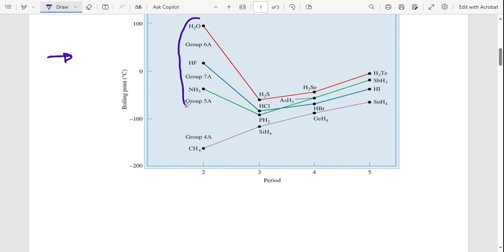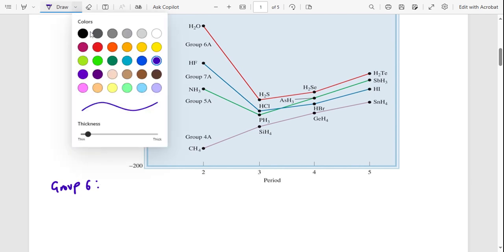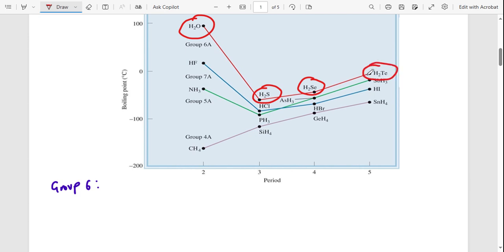Let's start with group six. In group six we have water (H₂O), H₂S, H₂Se, and H₂Te. Groups run from top to bottom, so at the top you have oxygen, then sulfur, then selenium, then tellurium. All of these molecules are polar.